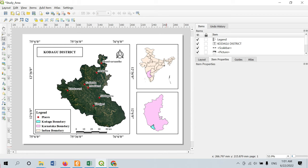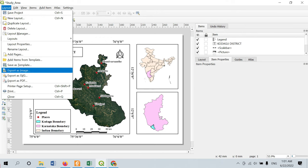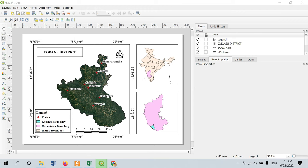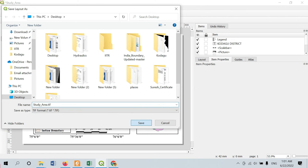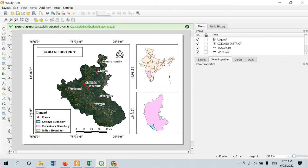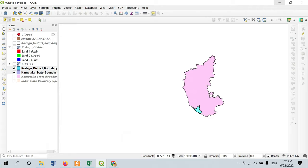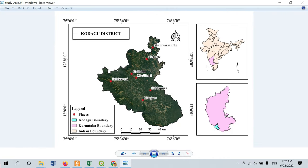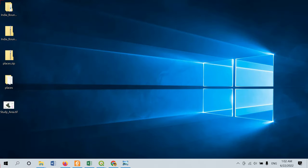Now we have to export this map. Go to Layout and you will find options to export as image, export as PDF, or export as SVG. To export as an image, click 'Export as Image'. Make sure the resolution is set to 300 DPI for a good result. Once exported, you can double-click the study area file to view it and see the completed study area map. If you like this video, make sure to subscribe to our channel for more updates. Please provide any specific tutorial requests in the comments. Thank you.